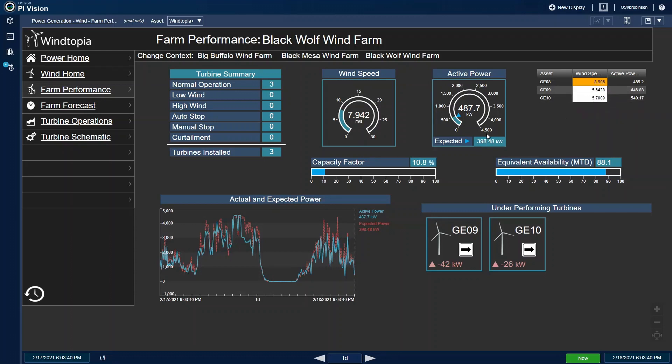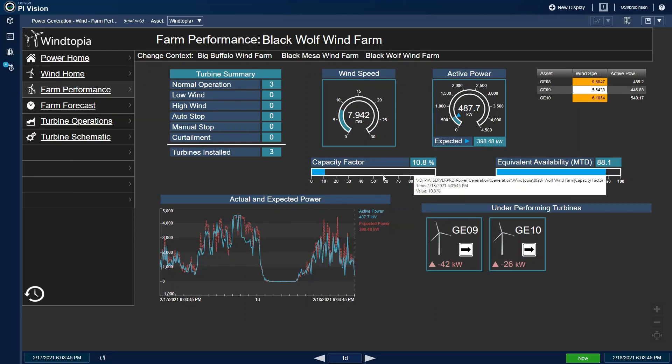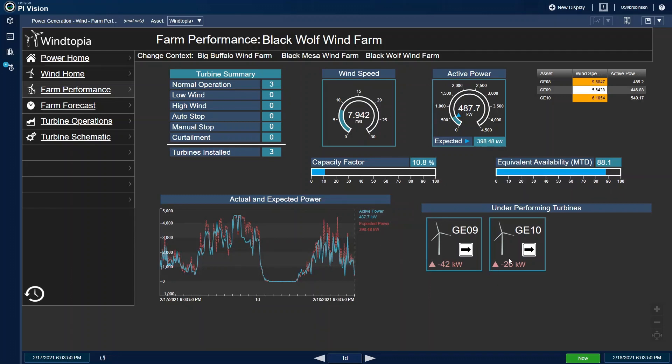Finally, a quick check at the capacity reveals that the impact of these downed turbines is pretty significant. Now, I'll drill down deeper into GE 10, which I found on the underperforming list.